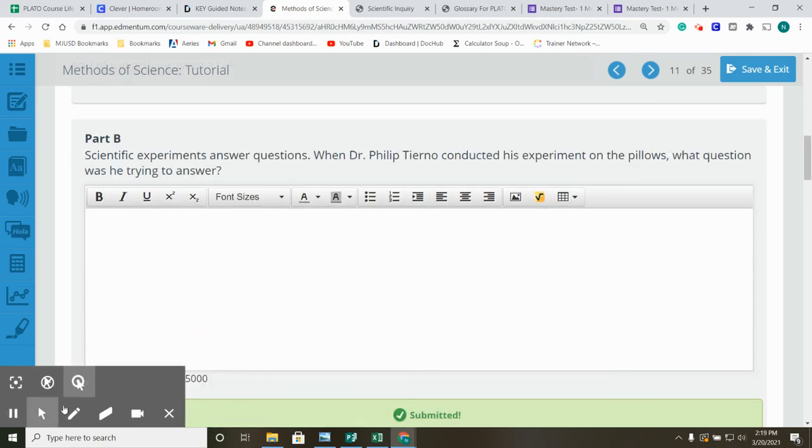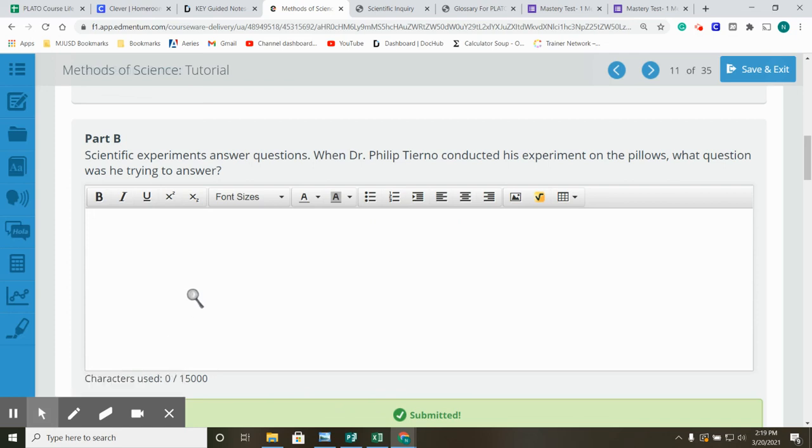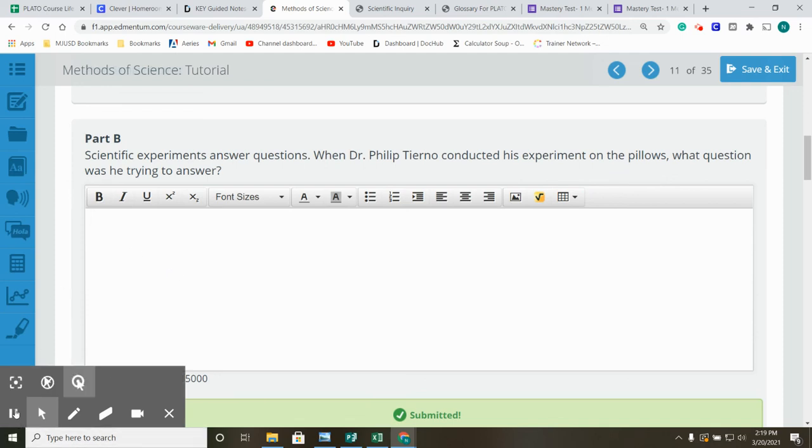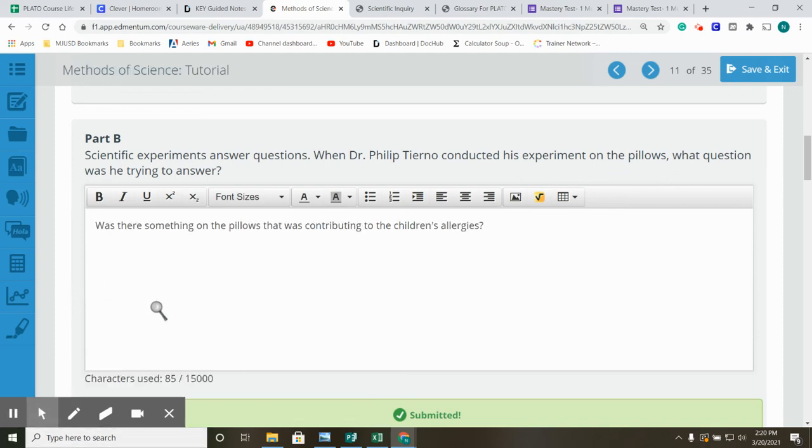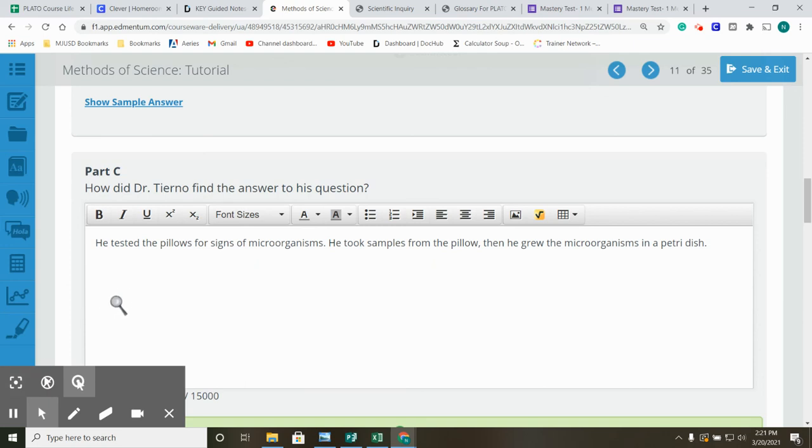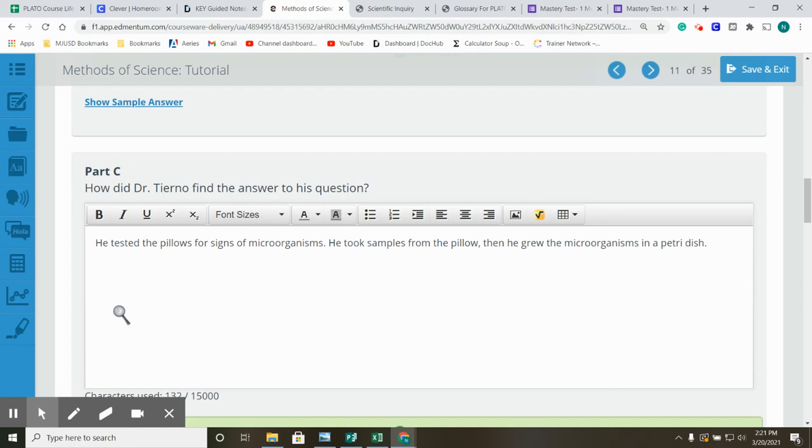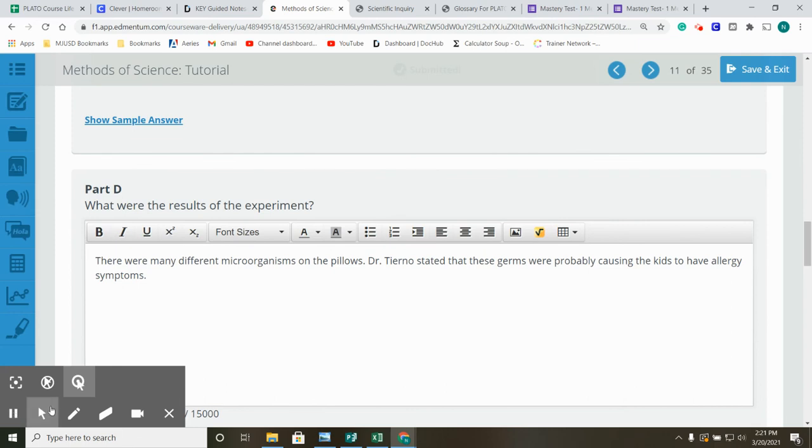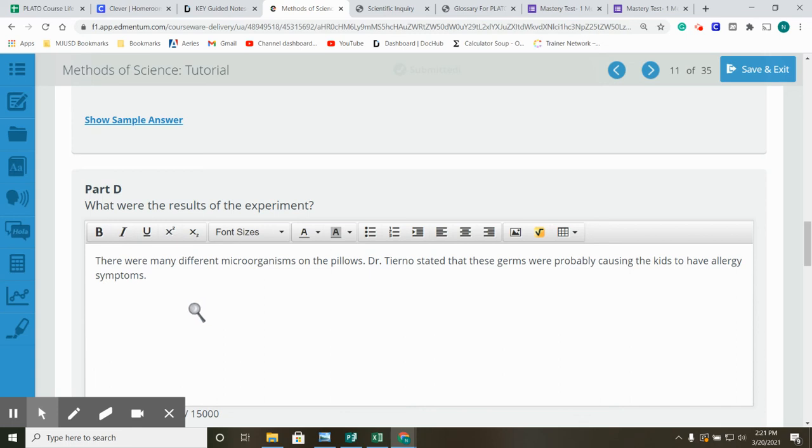Part B. Scientific experiments answer questions. When Dr. Philip Tierno conducted his experiment on the pillows, what question was he trying to answer? He wanted to know if there was something on the pillows that was contributing to the children's allergies. How did Dr. Tierno find the answer to his question? He tested the pillows for signs of microorganisms. He took samples from the pillow, then he grew the microorganisms in a petri dish. What were the results of the experiment? There were many different microorganisms on the pillows. Dr. Tierno stated that these germs were probably causing the kids to have the allergy symptoms.